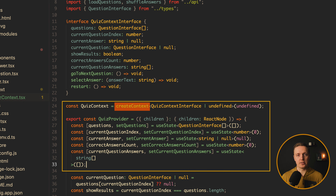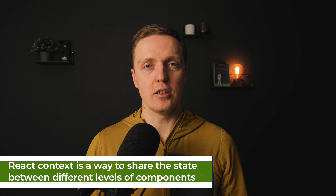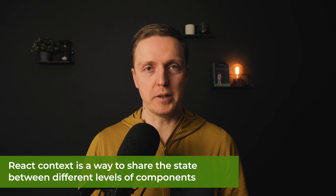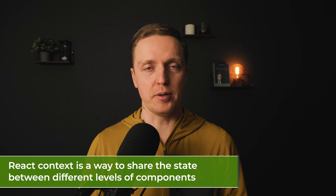It is not as easy to use as Angular services, for example, but this is what we are getting in React. So if you want to share your state not just between parent and child, but between different levels of components, then React Context is the way to go.